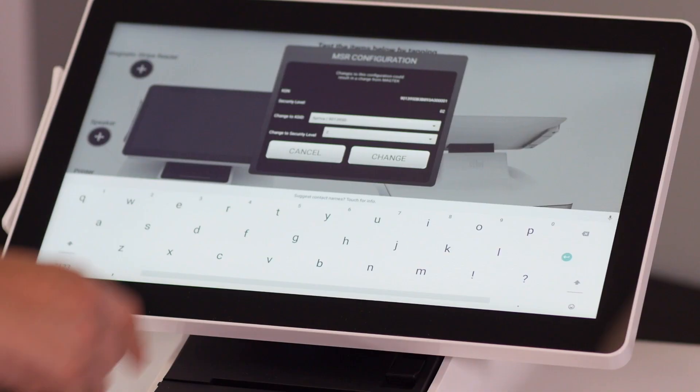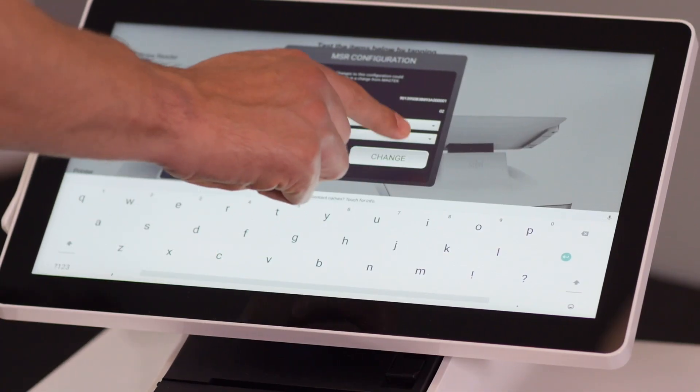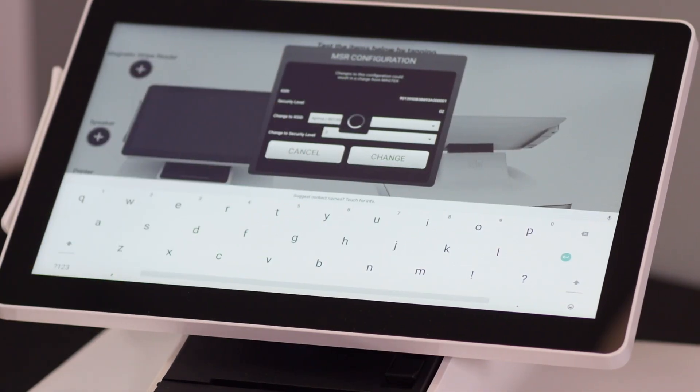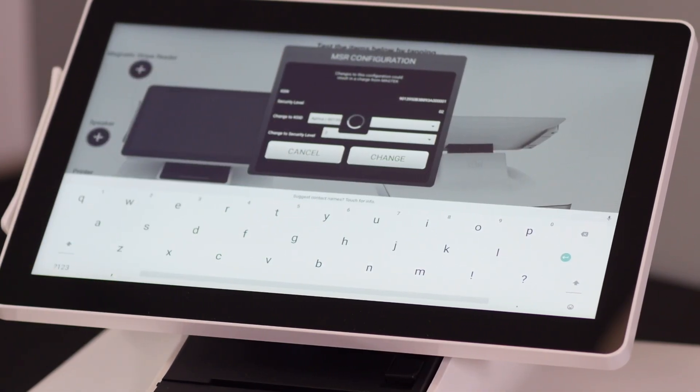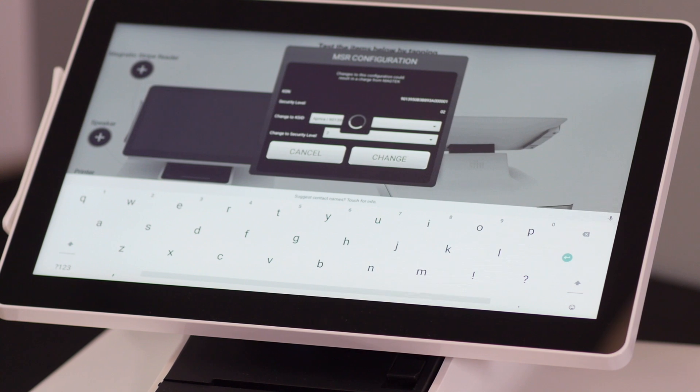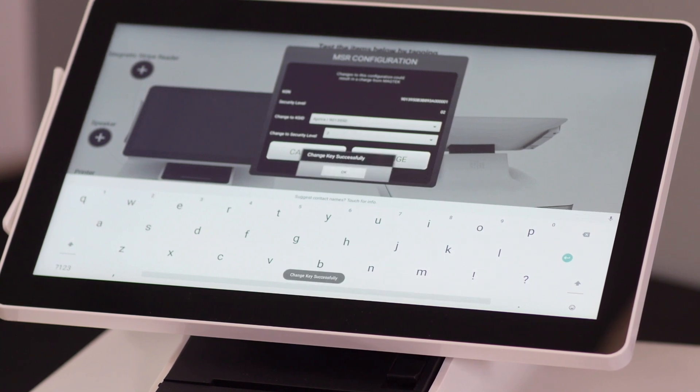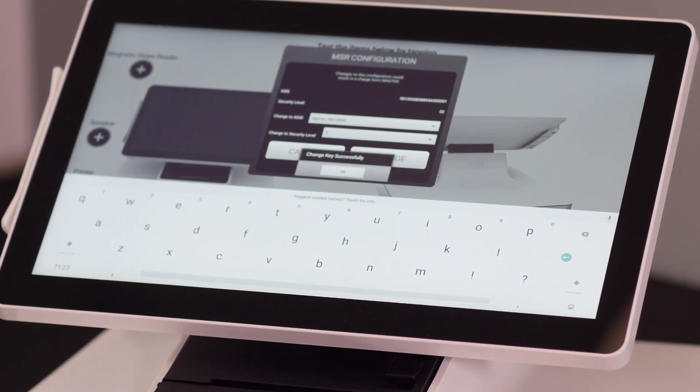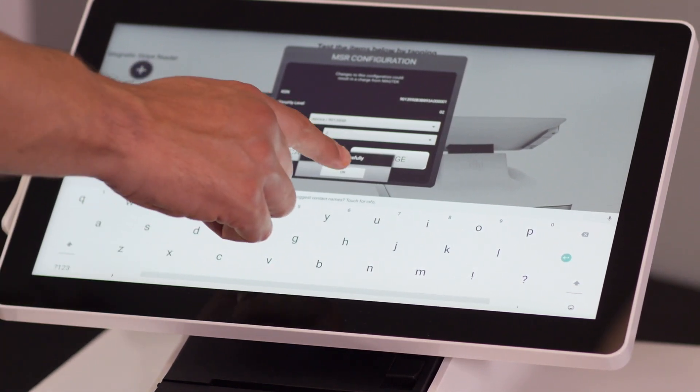When you're happy with your choices, press the Change button to perform the key injection. It should take just a moment, and then it will pop up a success message to tell you that all went well.